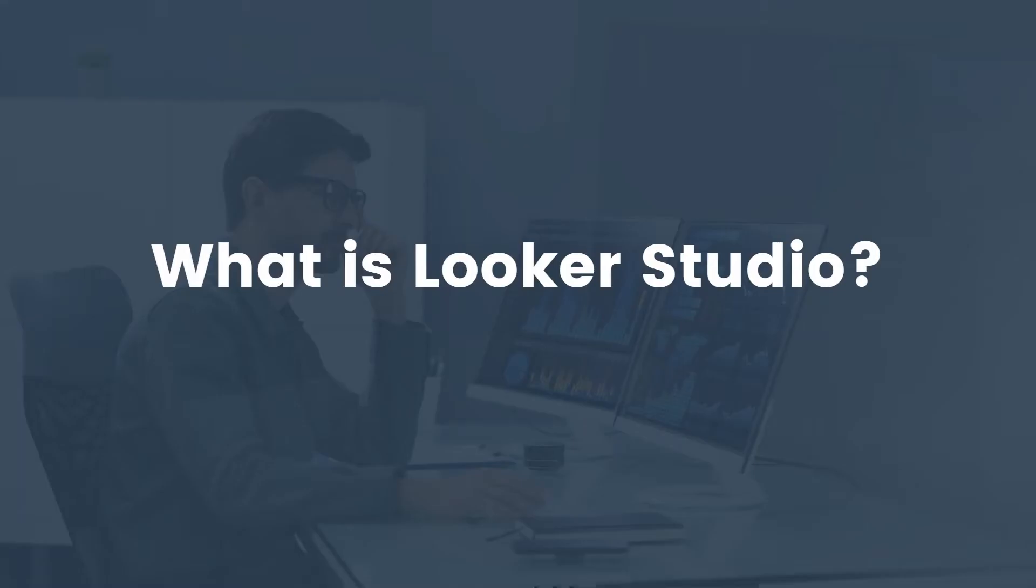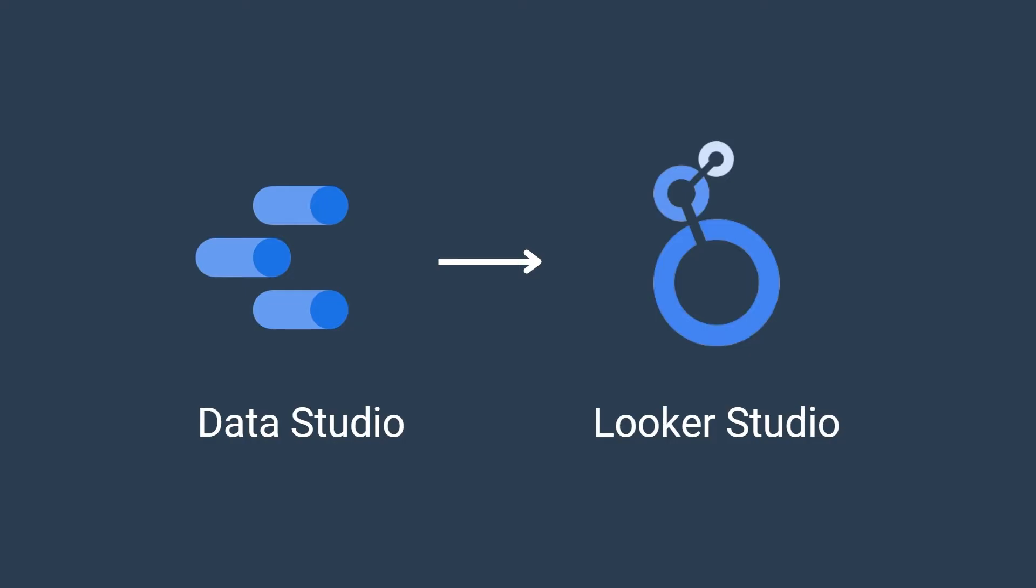What is LukaStudio? We're going to cover this very quickly. LukaStudio, which used to be called Data Studio, is a free business intelligence tool from Google that allows you to analyze and visualize your data.